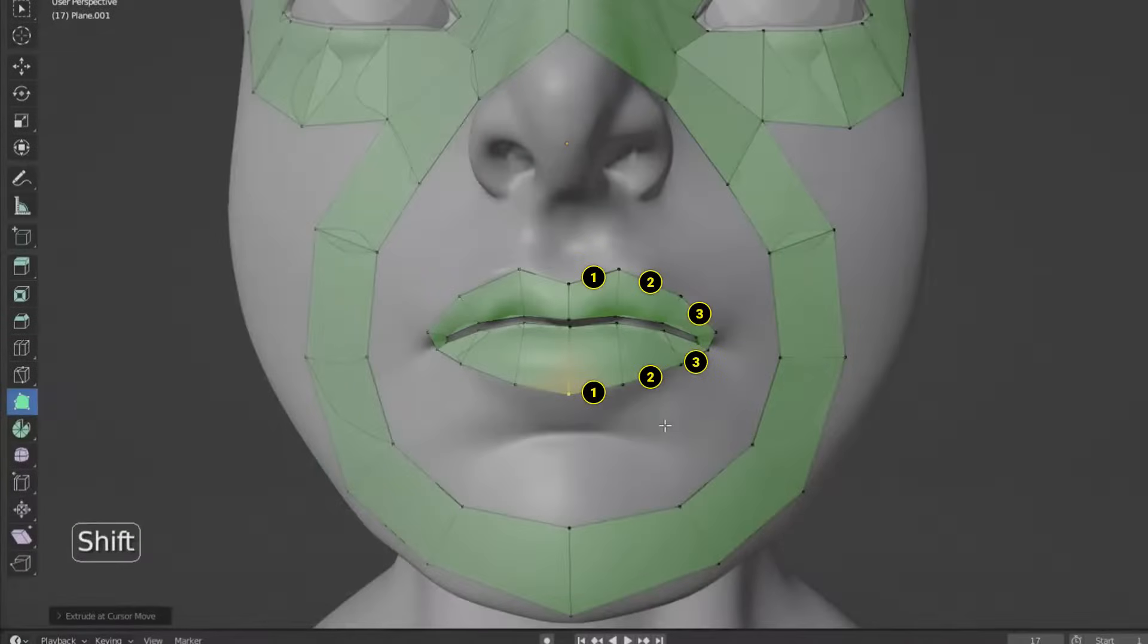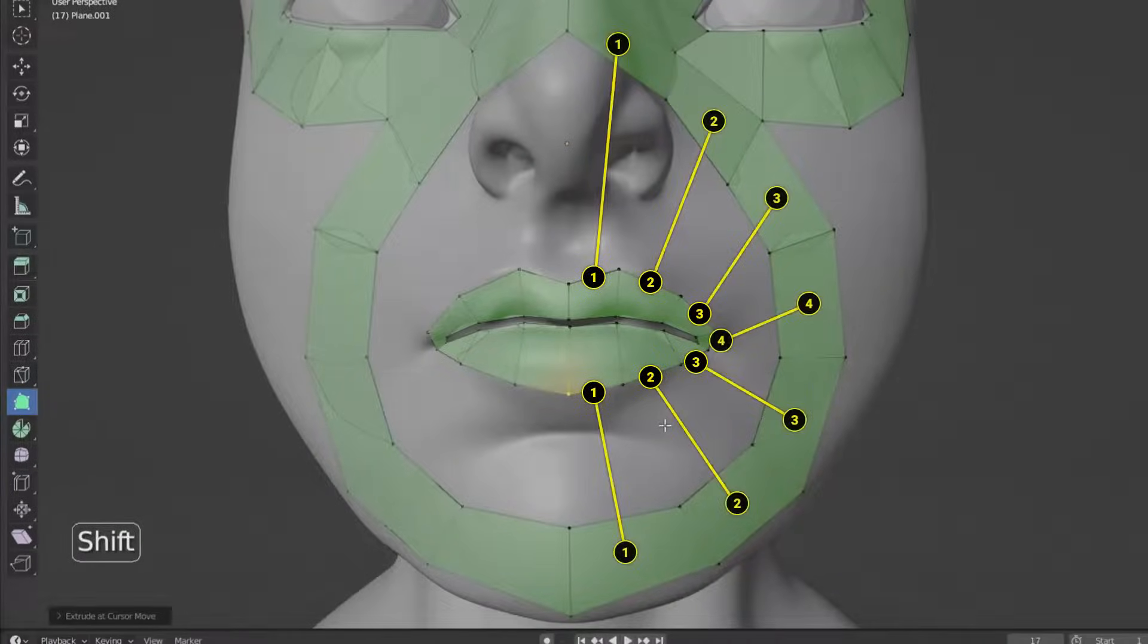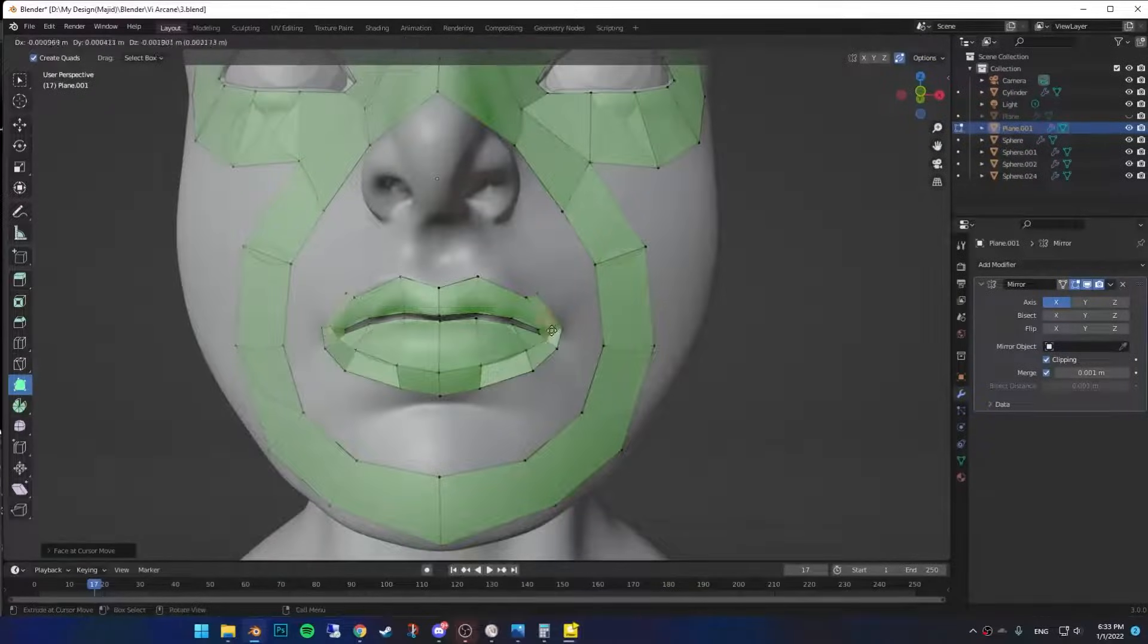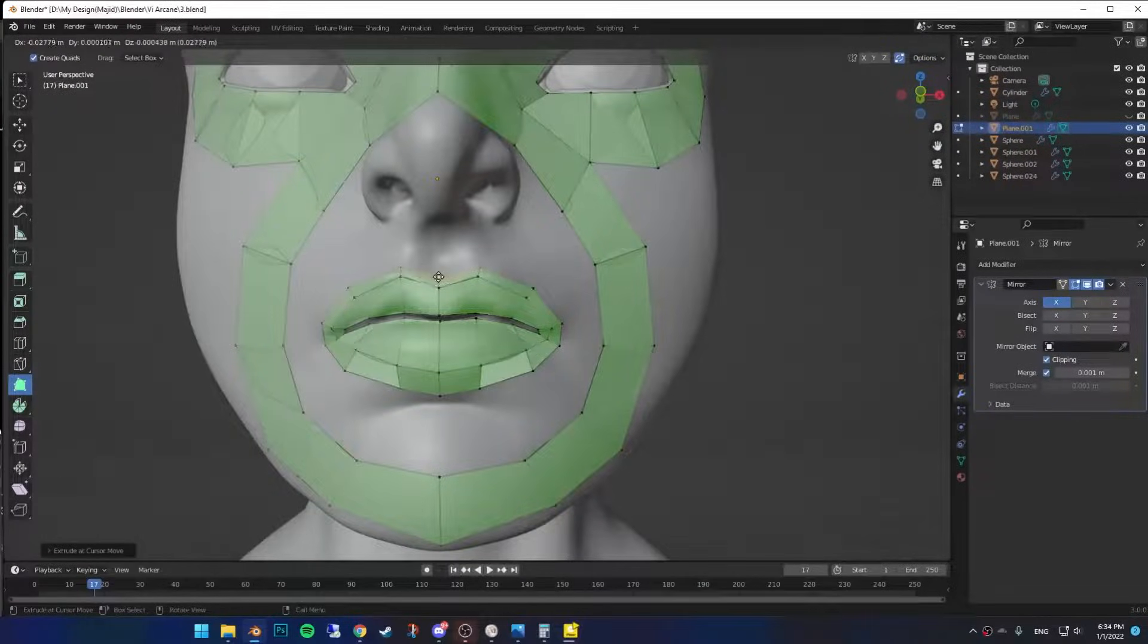Make sure you have same amount of faces on the upper and lower lip, and also same amount as the outside part. Now go ahead and extrude all the edges around the lips.